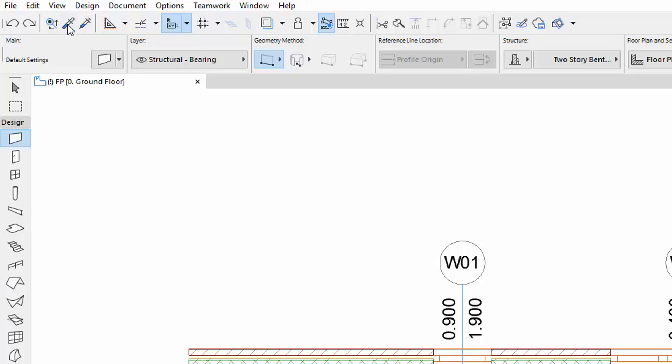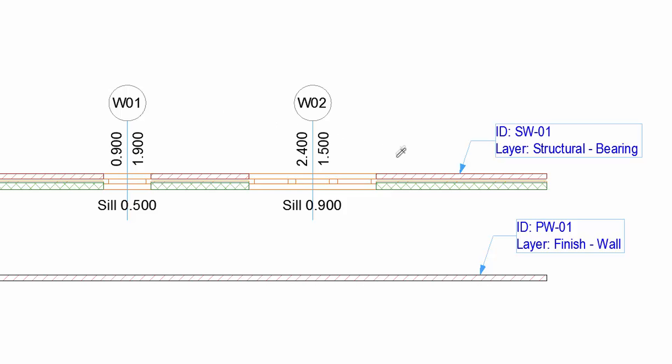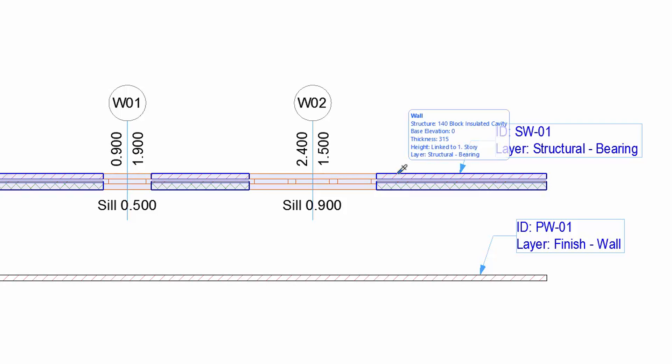Activate the Pipette from the Toolbar or press Alt, and click the Structural Wall to pick up the parameters.